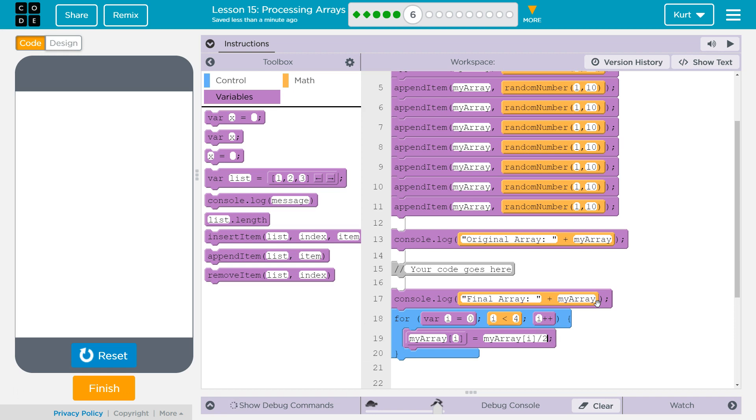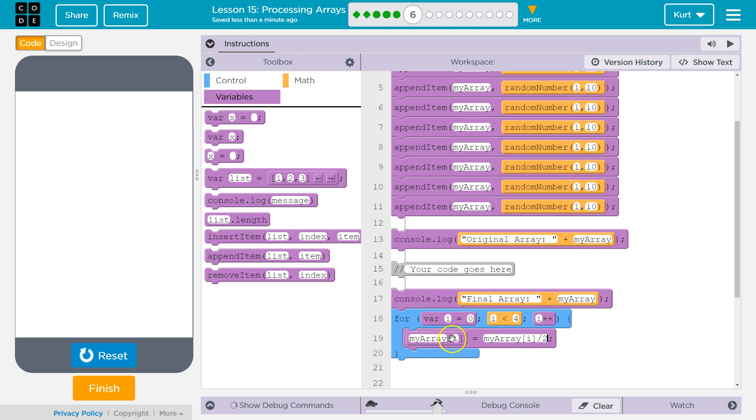So, we want to divide it by two and assign it to that exact same index. So, hey, whatever the index, my array at index zero equals now. Divide that by two and assign it to my array at index zero is what this says.